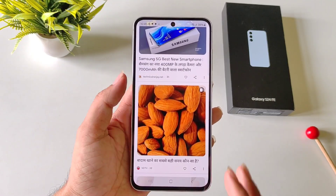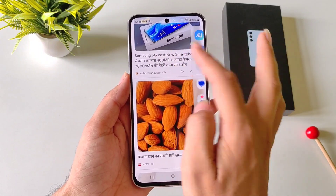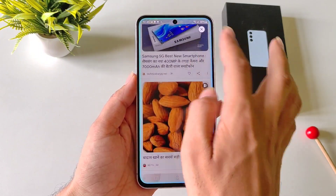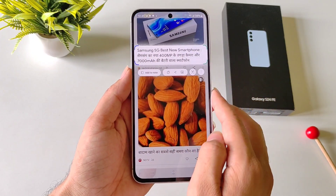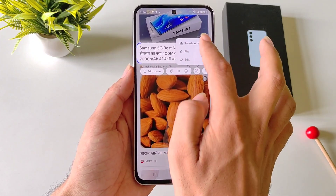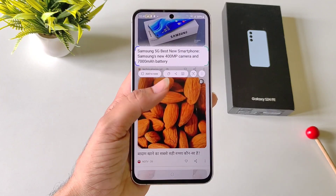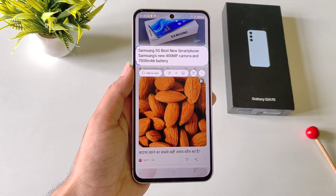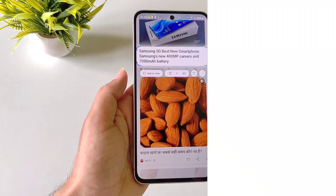You can also translate any text from any application. Simply open this sidebar and circle the text you want to translate, then click on these three dots. There you will see the option of Translate — click on it and it will translate that text on your smartphone. You can use this while scrolling your social media applications or your internet browser.